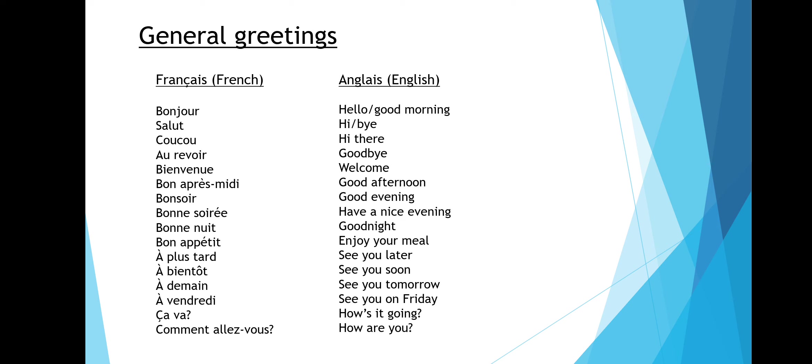Bon appétit is enjoy your meal. À plus tard is see you later. À bientôt is see you soon. À demain is see you tomorrow. And à vendredi is see you on Friday.